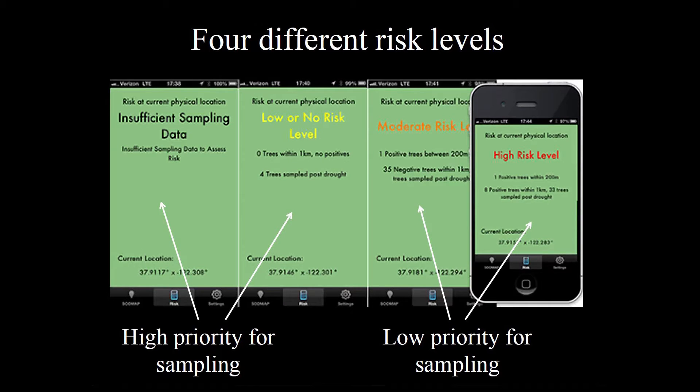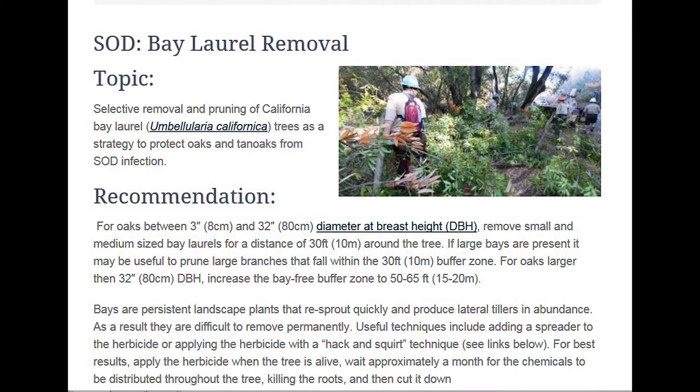If the risk is high or moderate, then step number two is we generated a graph that will help you determine what kind of a clear zone you need around an oak tree without any bay laurels, because bay laurels are the ones that are vectoring the disease. You can use this graph to actually determine what kind of an area you need to clear around your oak.